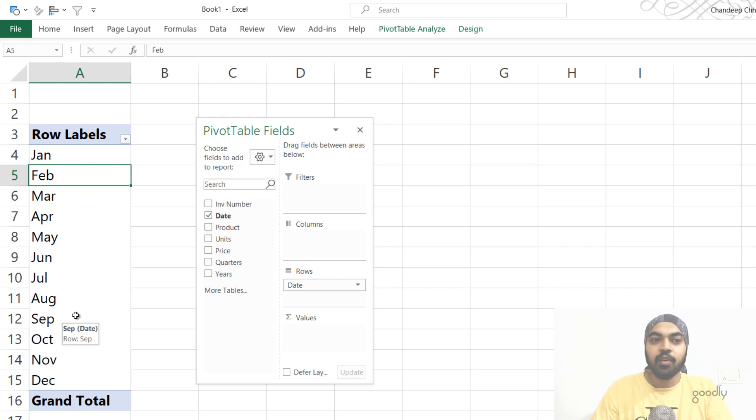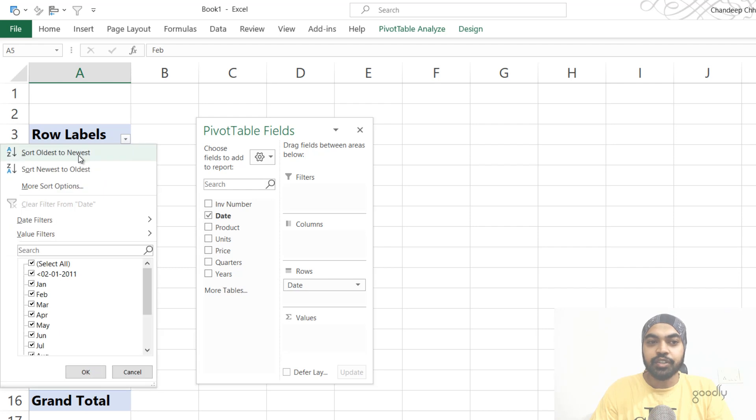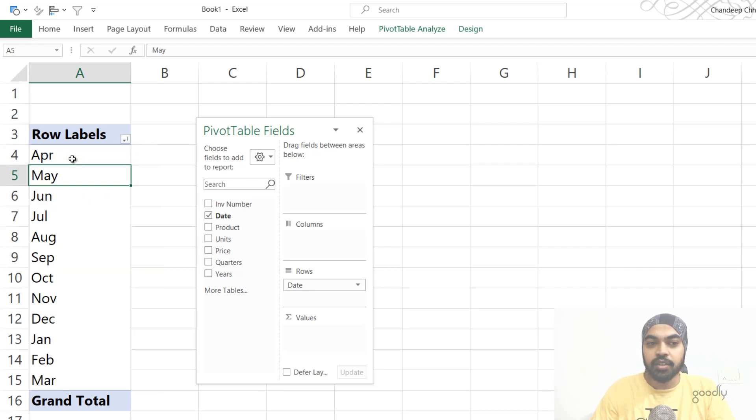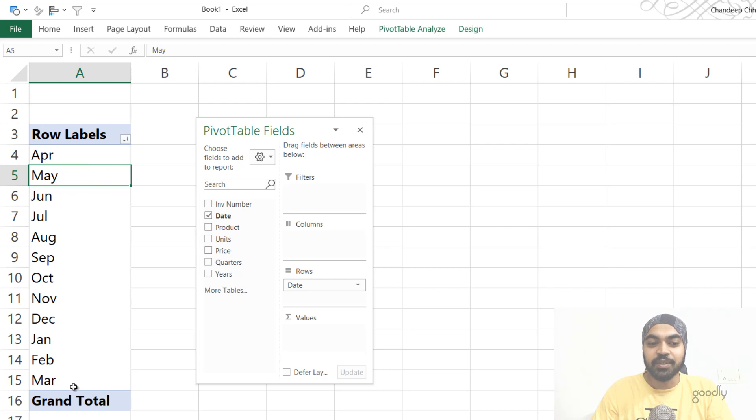But what you can do is you can just click on the filter on the top and change the sorting to oldest to newest, which is the ascending order. And you will have the correct sorting April to March.